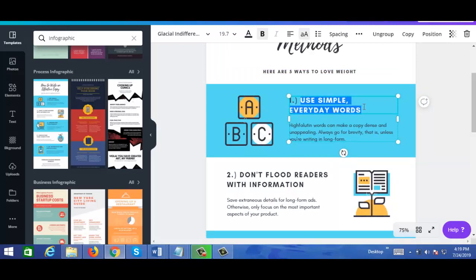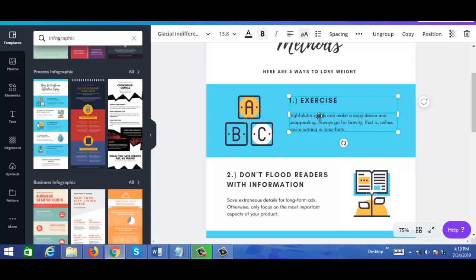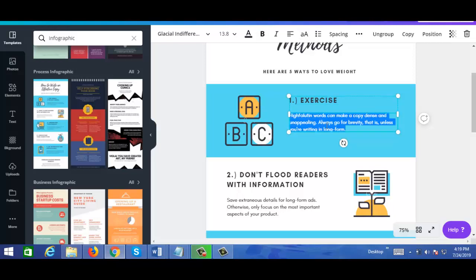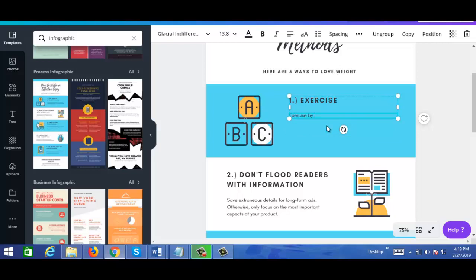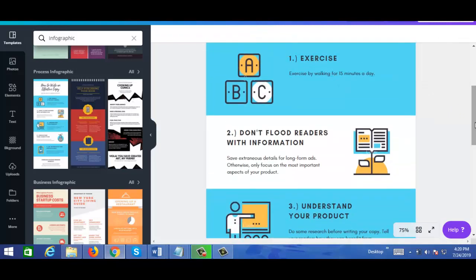Okay, so number one — the current template says 'use simple everyday words,' but let's just say 'exercise.' For the description, preferably you should have your content already written and prepared in advance before you create the infographic, but for this video I'm just going to be winging it.